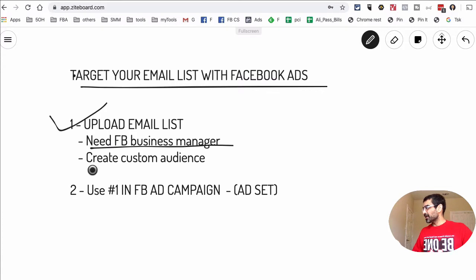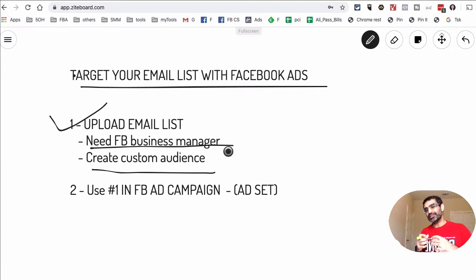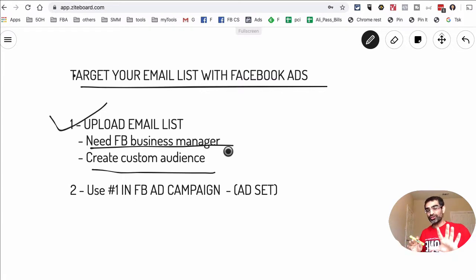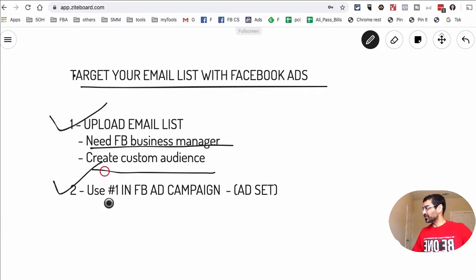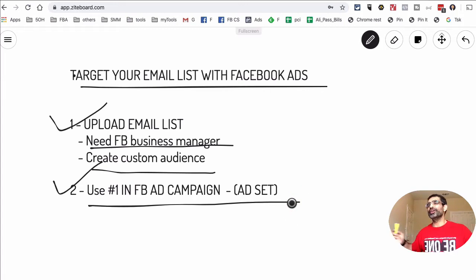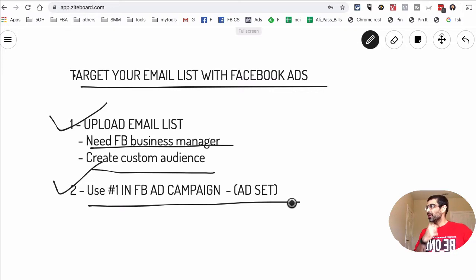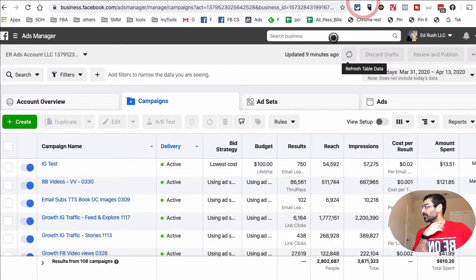Step two: once you upload the email list, you're going to create a custom audience. Inside Facebook's audience section, we're going to create an audience of all the people who are on our email list. Then once you have completed step one, step two is to use this custom audience inside Facebook ad campaigns — specifically inside the ad sets of the campaign.